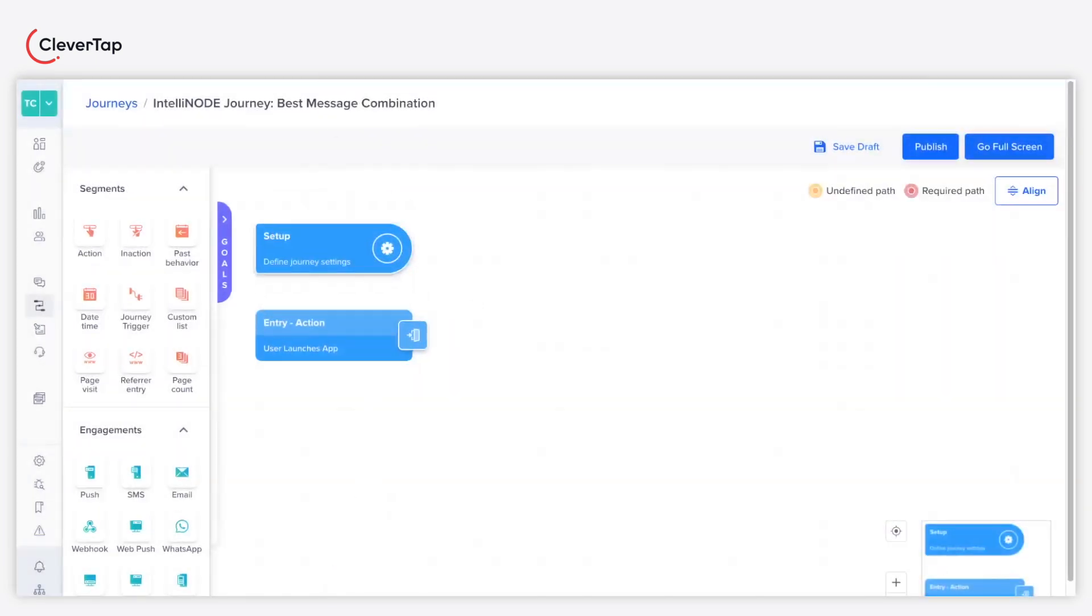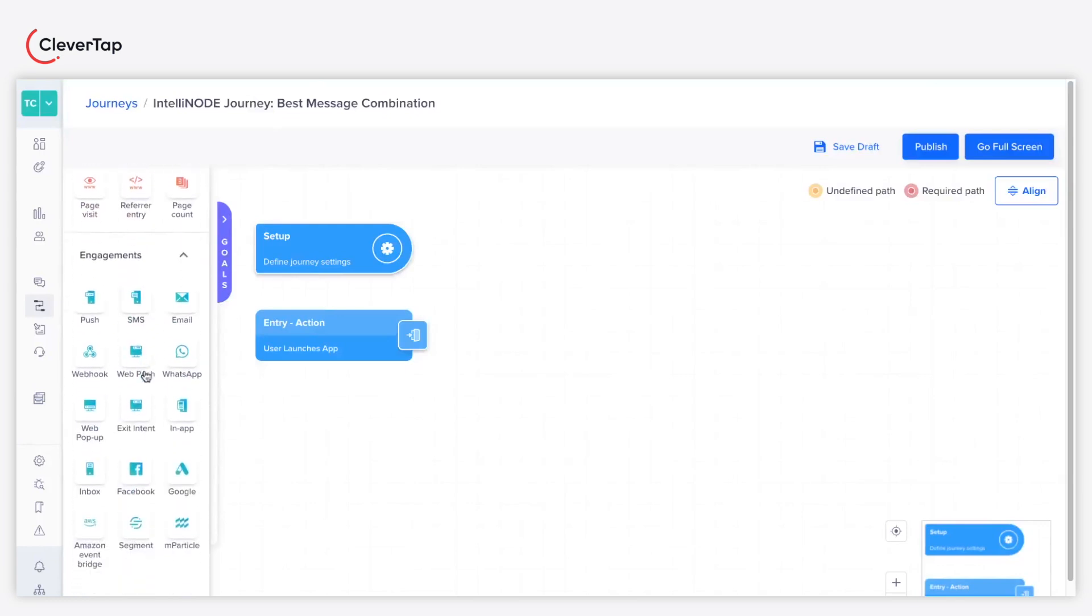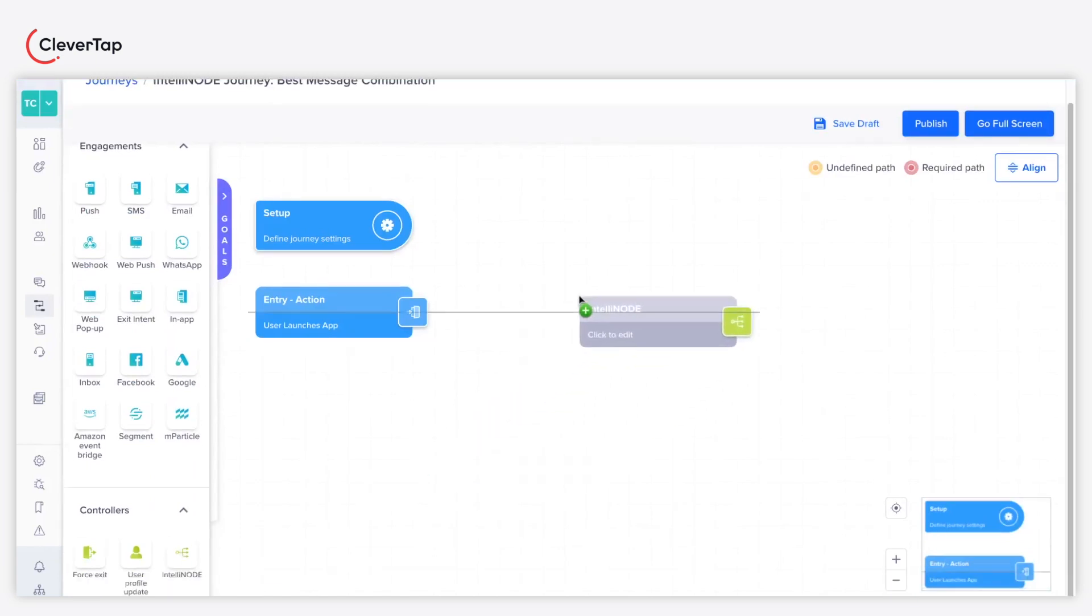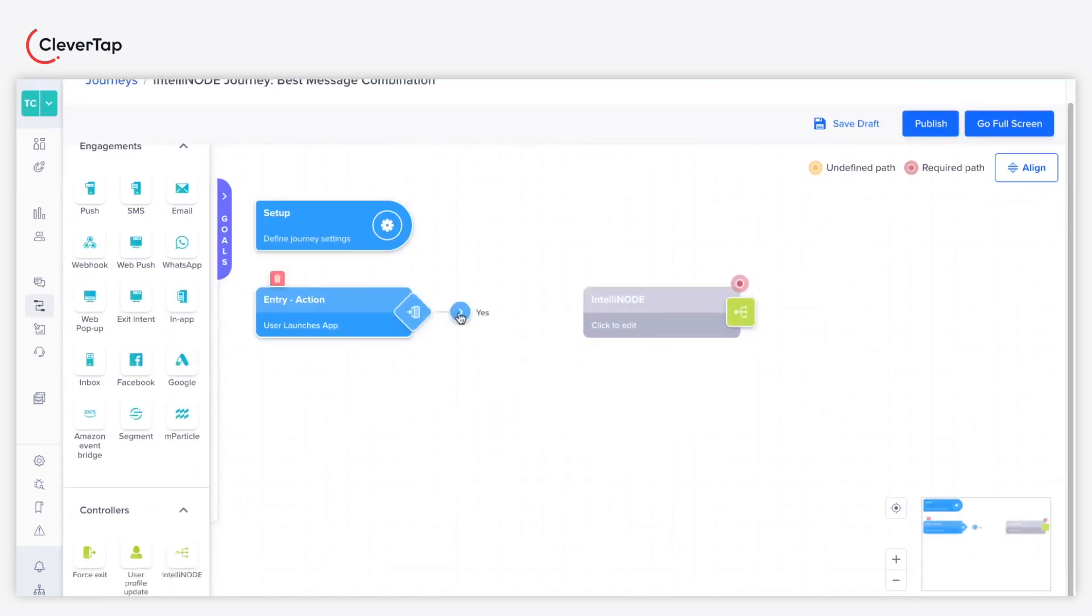We will now connect the controller node to the journey. Scroll the left pane. Under Controllers, drag and drop the IntelliNode widget. Connect the IntelliNode widget with the action entry segment using the Yes path.